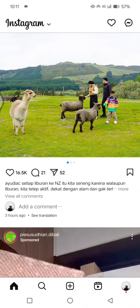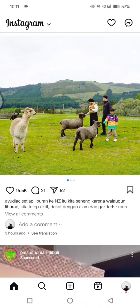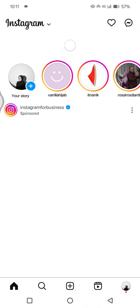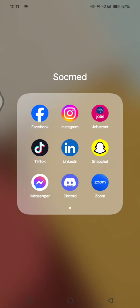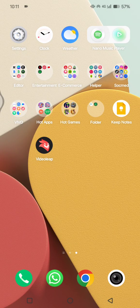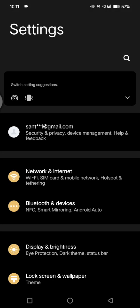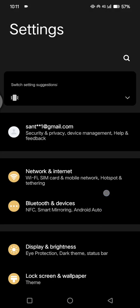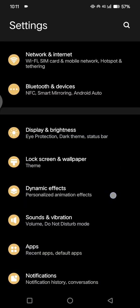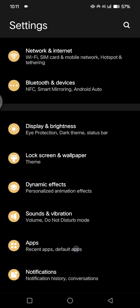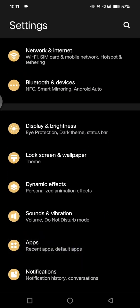If you're facing that problem, you can first close the Instagram app, then you can go to the settings on your phone. And in here you can just scroll down until you find the app settings.